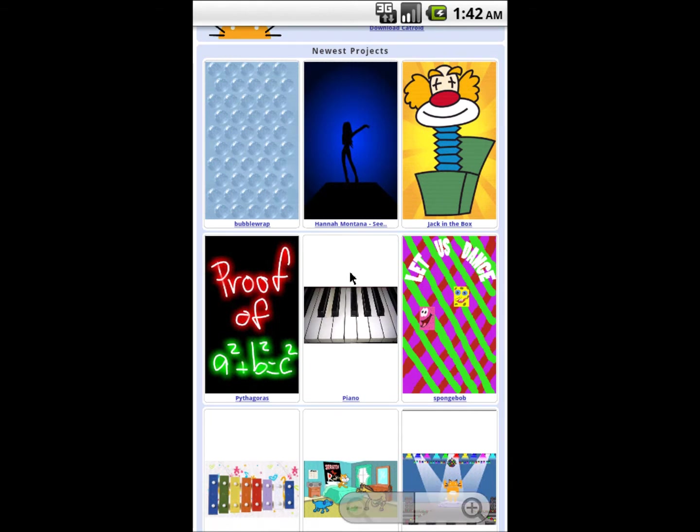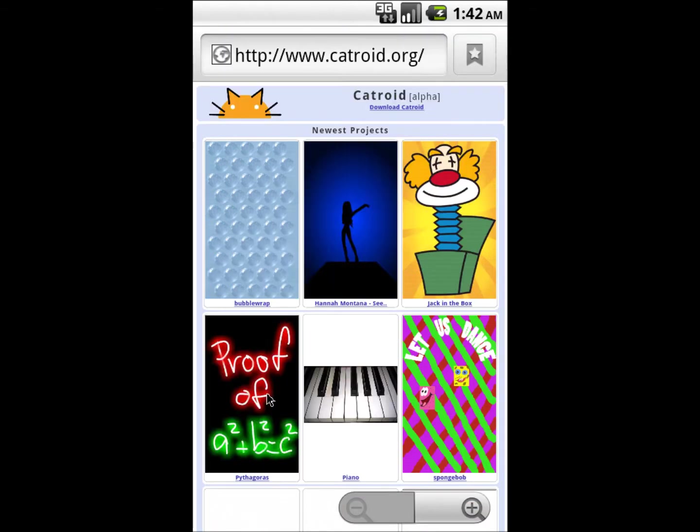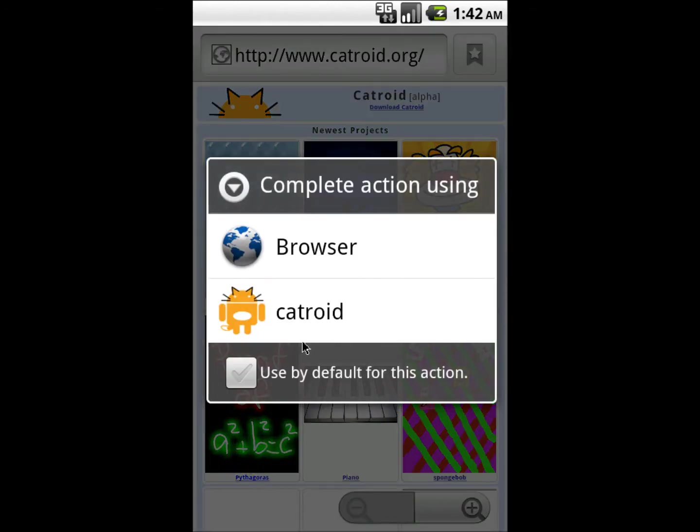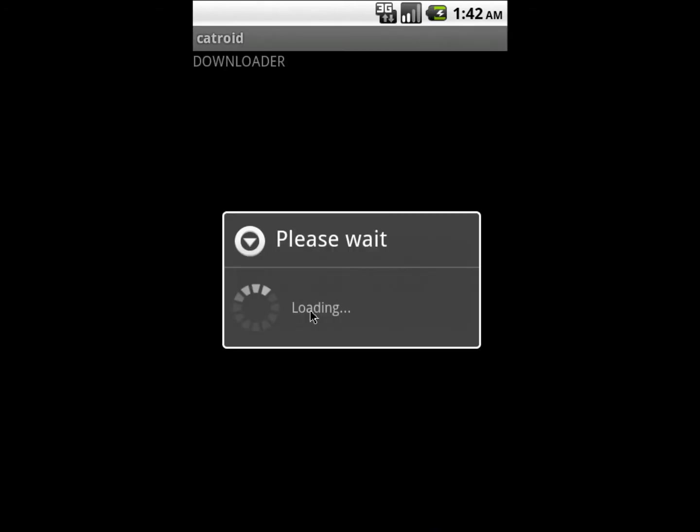The mobile web address is www.catroid.org. From here it is possible to download CATROID programs directly into CATROID. CATROID is then opened with a new program.